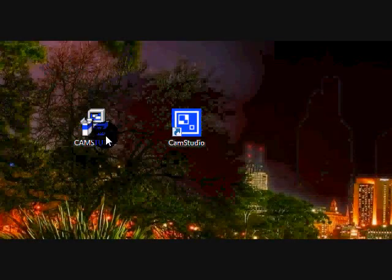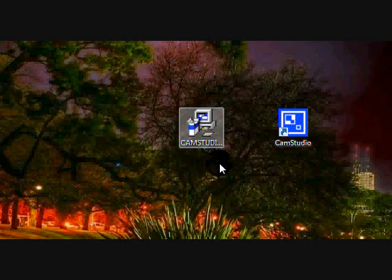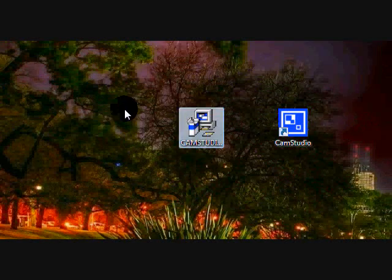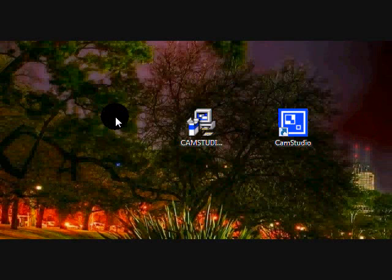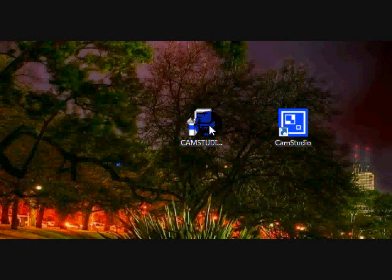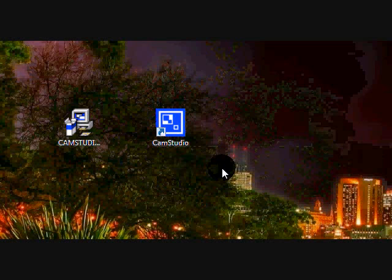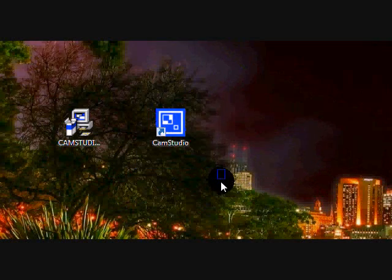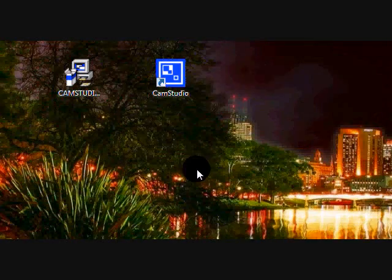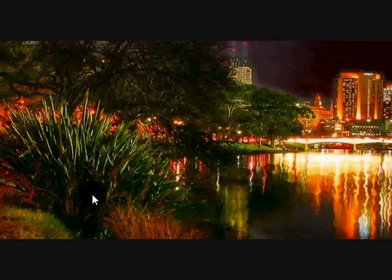And you should get the installation window right here. Run it, install it, and then you should be good to go. And there you go — CamStudio for free.